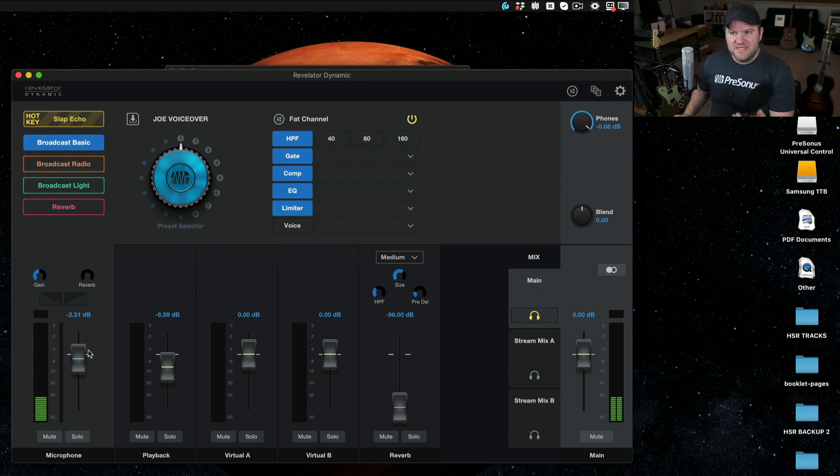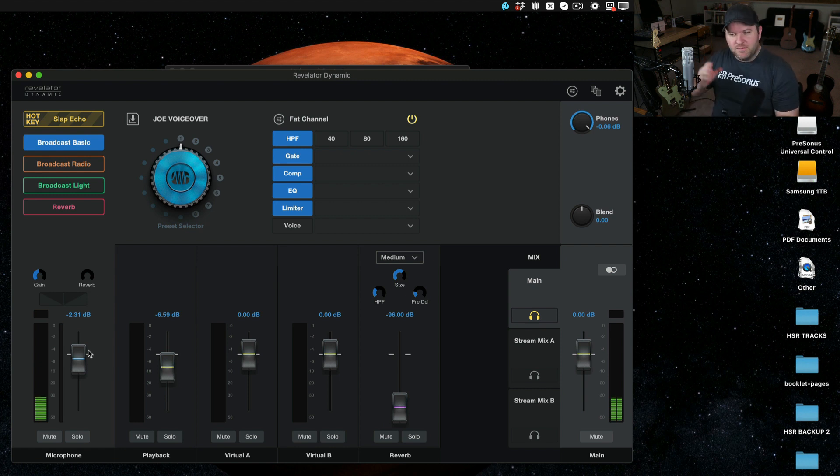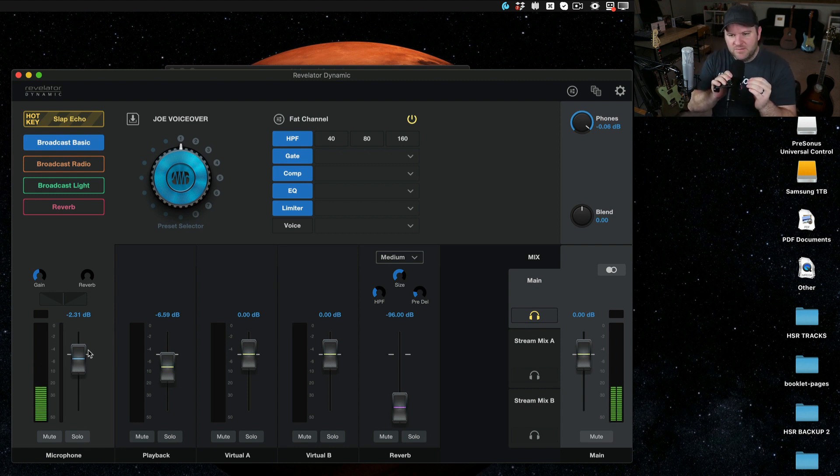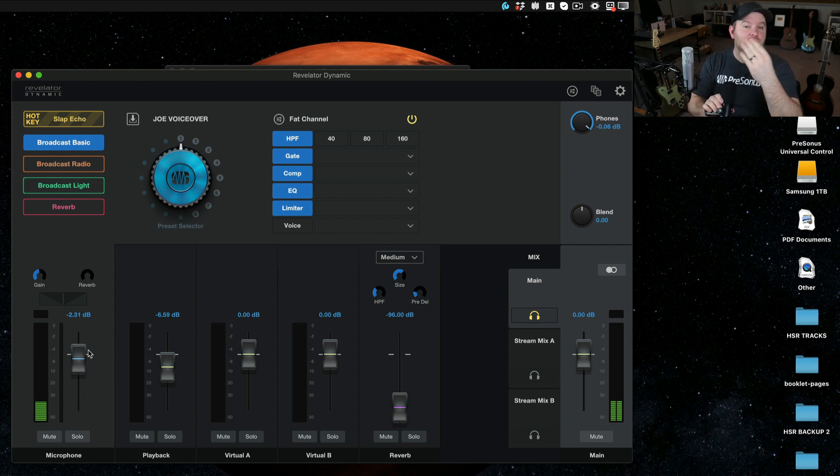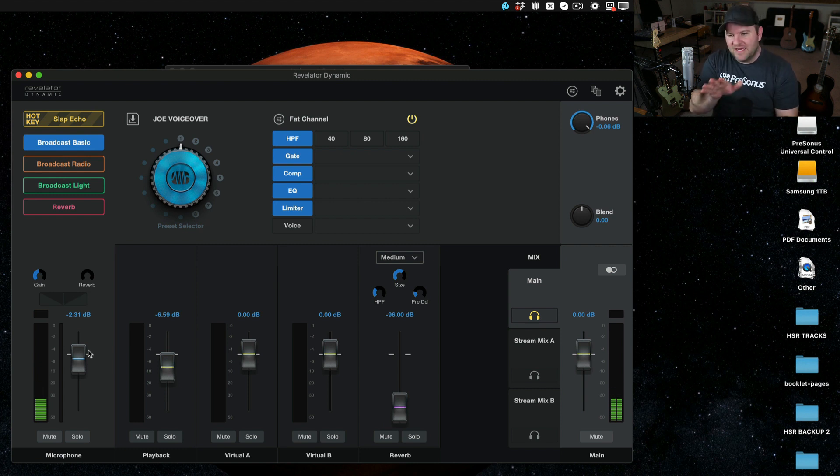Guess what? With this software, you can fix it before you ever start recording. You can put on the headphones, listen to exactly what the mix sounds like, and then you can record or do your live stream knowing exactly what things are sounding like.